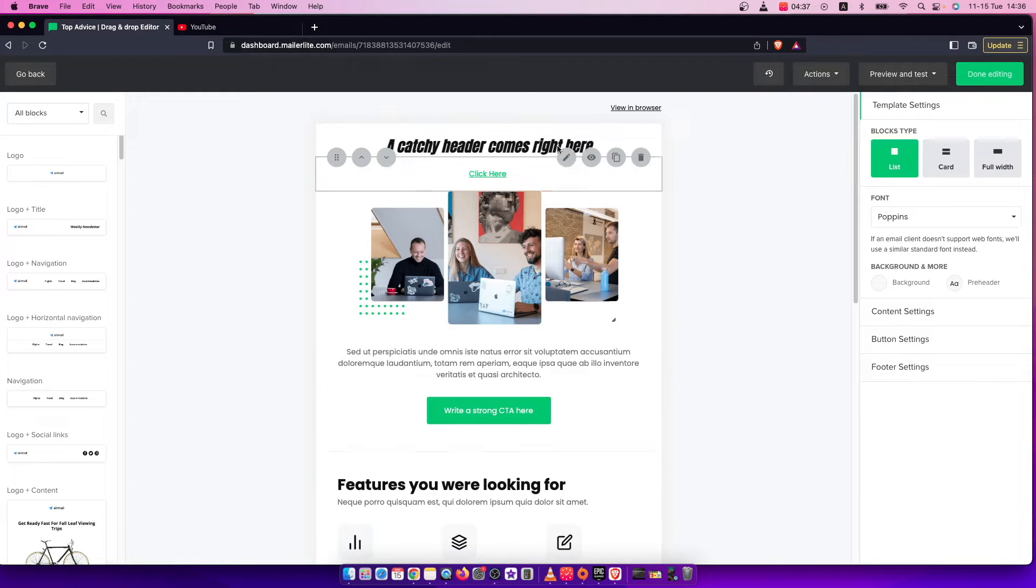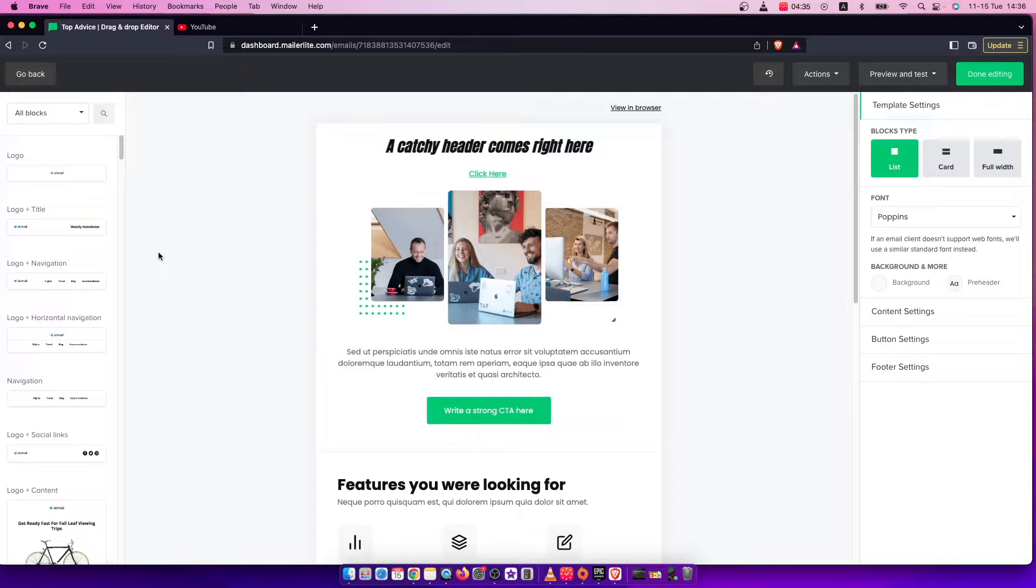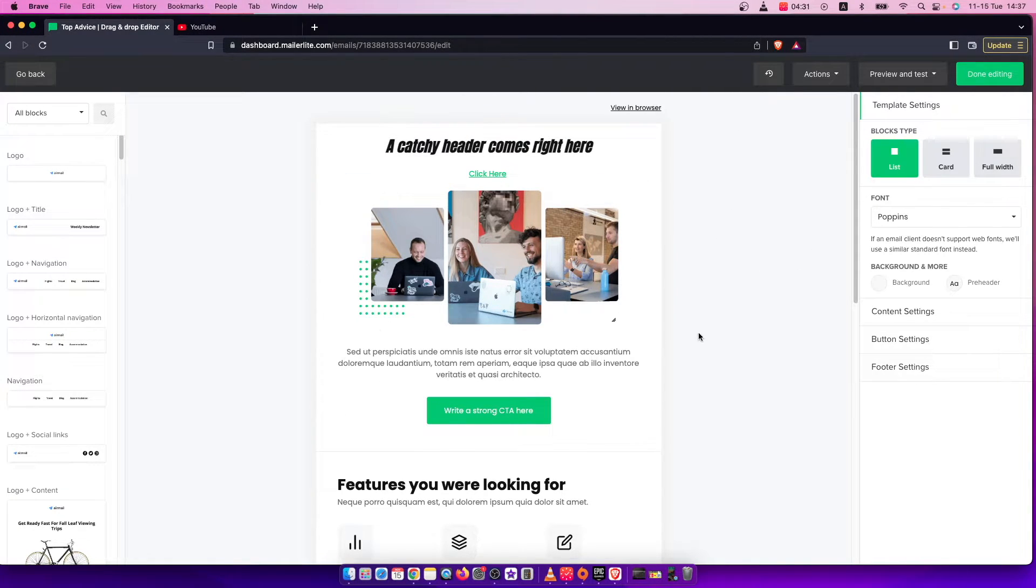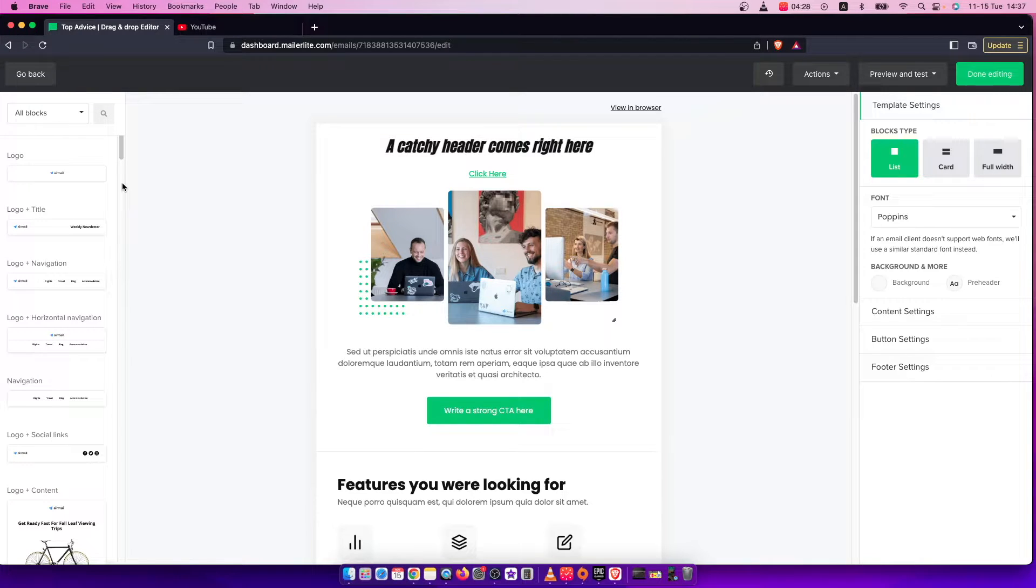First of all you need to be on your MailerLite email editor and then you should see a similar window like I'm seeing here right now and on the left side you should see the menu.